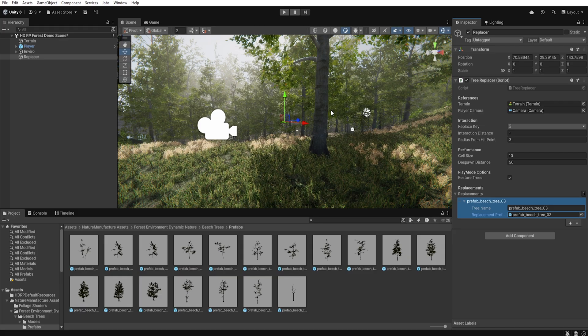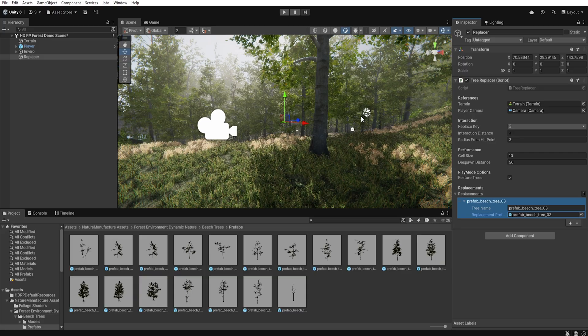The script works in a very simple way. At the start it retrieves all the trees from the terrain and stores their data in a grid of cells. When we press the key, the script performs a raycast from the camera.